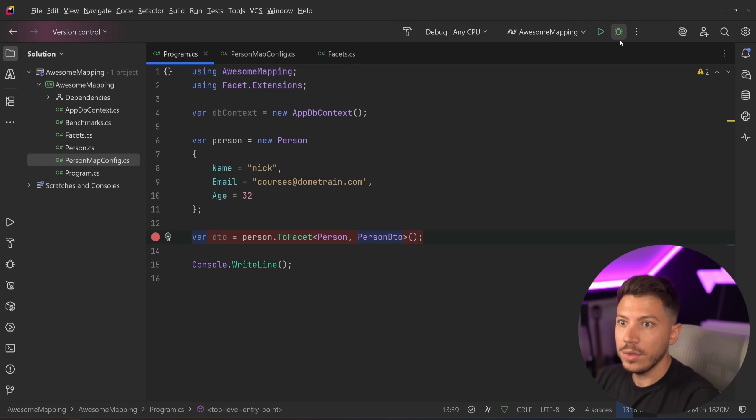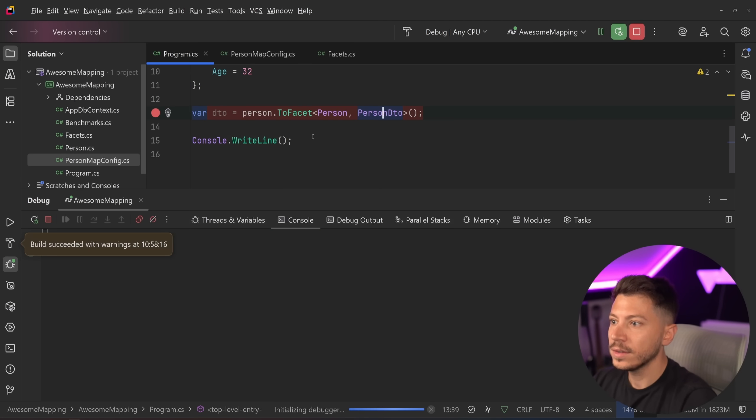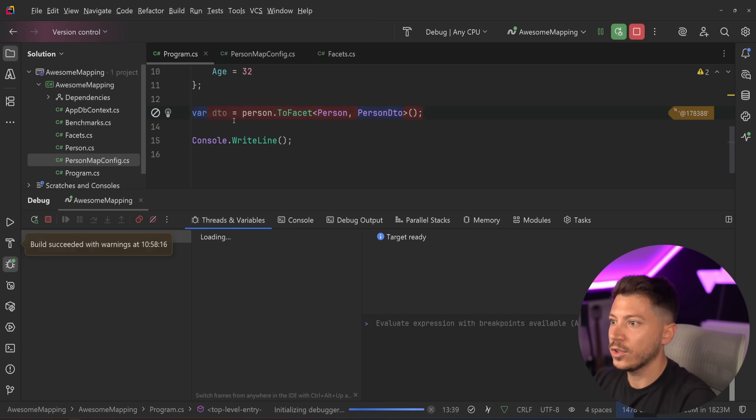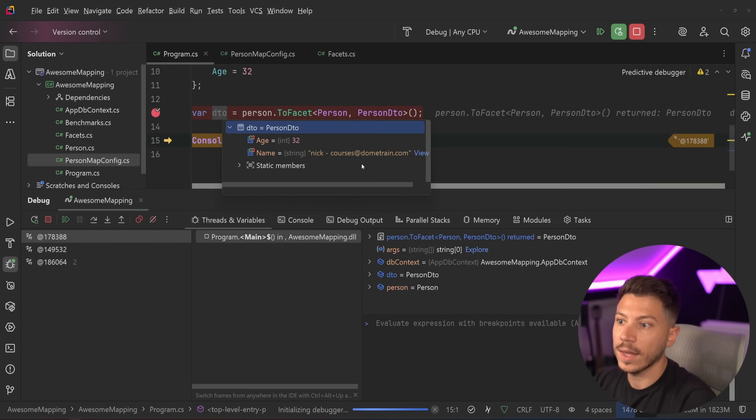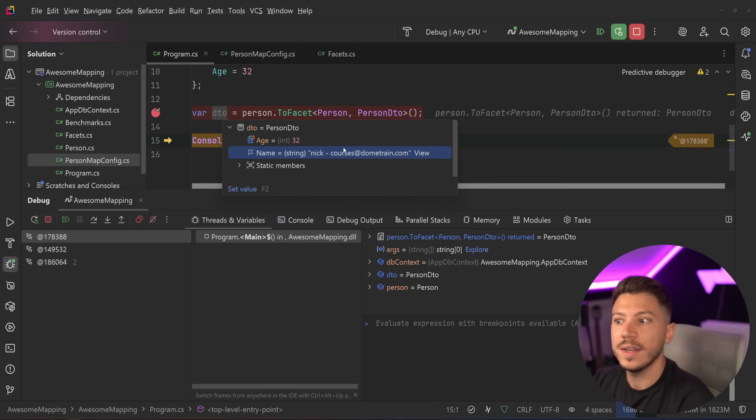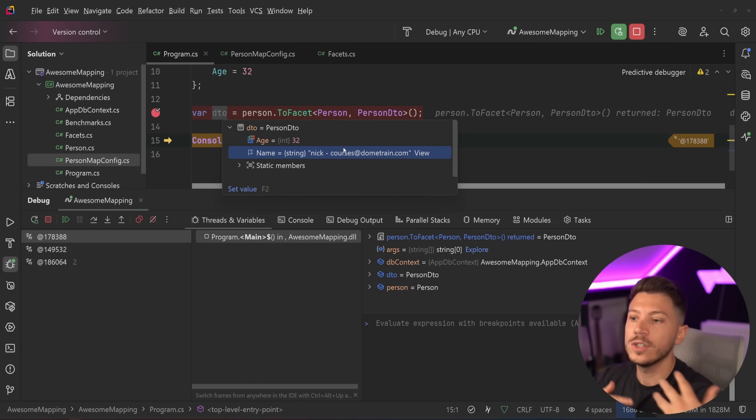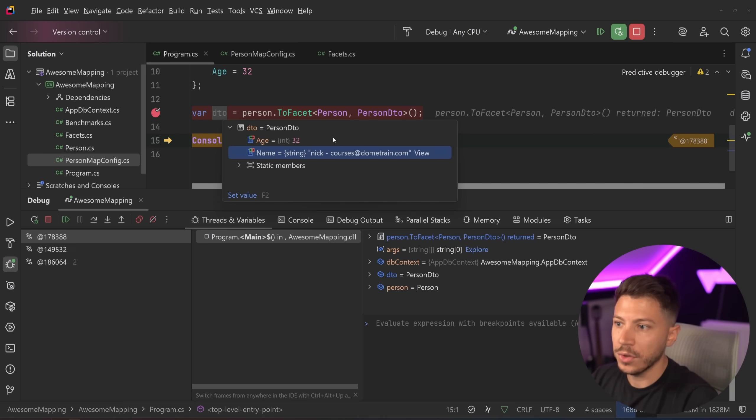If I have that and I go to the facet and I say configuration is type of person map config, then when I do the exact same thing as before, as you're going to see over here, and this will be taken into account. And now the name is a combination of these two things.